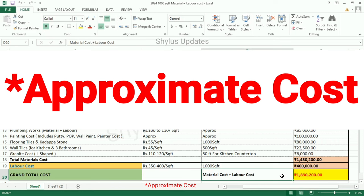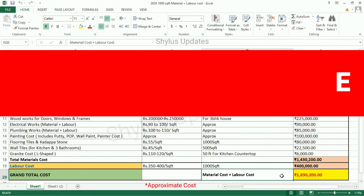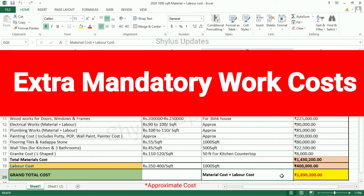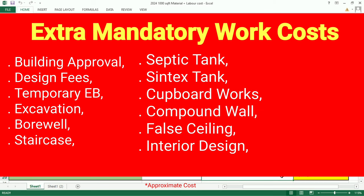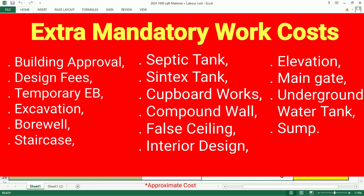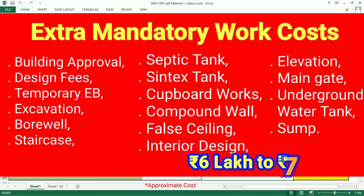The prices given in this video are approximate costs — they may increase or decrease by 5% to 6% depending on location, plan, and materials used. Apart from this cost, extra mandatory work costs must also be included. These include: Building Approval Cost, Design Fees, Temporary EB Connection Cost, Excavation Cost, Borewell Cost, Staircase, Septic Tank, Syntex Tank Cost, Carpentry Works Cost, Compound Wall, False Ceiling Work Cost, Interior Design Cost, Elevation Work Cost, Main Gate Cost, Underground Water Tank, and Sun Cost.